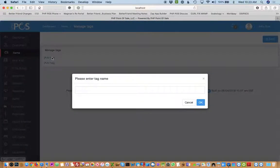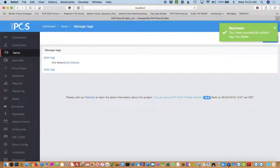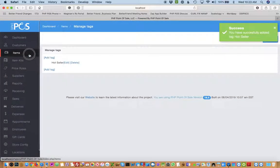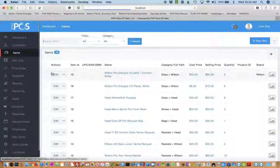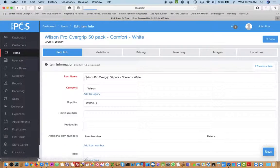In this case, we can add the tag of hot seller, and then we can attach this tag to any number of items.